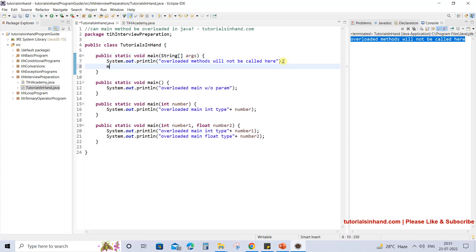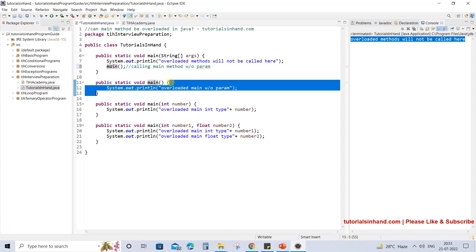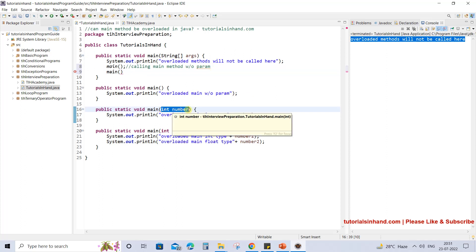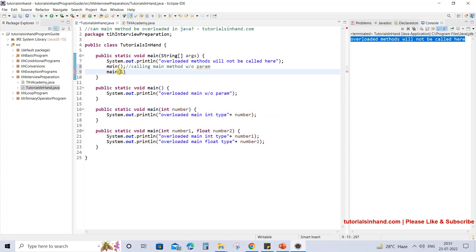To print those things you can simply call the overloaded methods as well. If we write 'main()' with no arguments, that means we are calling the main method without parameters. If you press Ctrl and hover your mouse over this method and click, you will see that this is getting called. Similarly we can call the other overloaded methods. The next one accepts one parameter of type integer, so if we pass the value 1, that will call the one-param main.